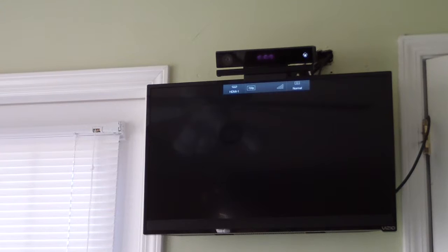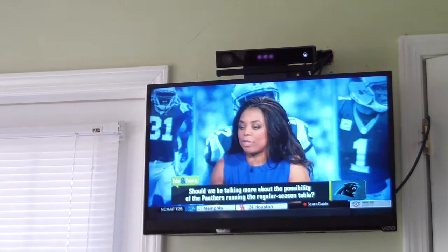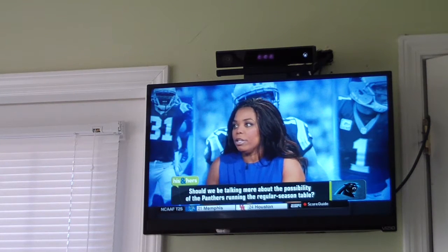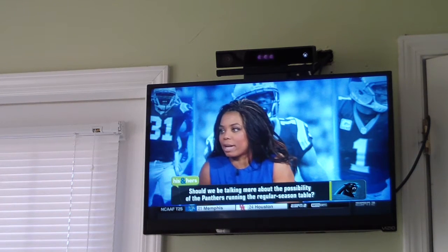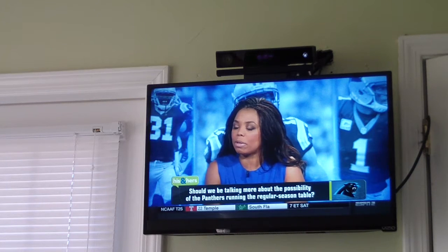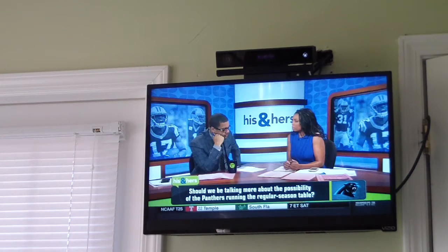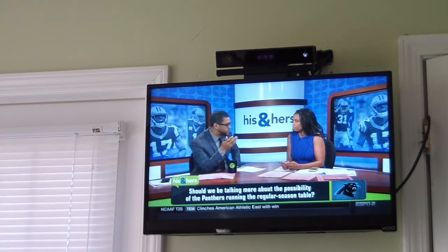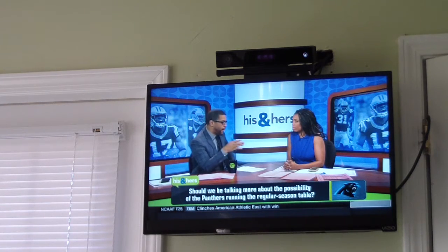Now the only thing about this is it can't be very loud. So if it's very loud where there's TV or just noise in general, the commands won't go through as well.